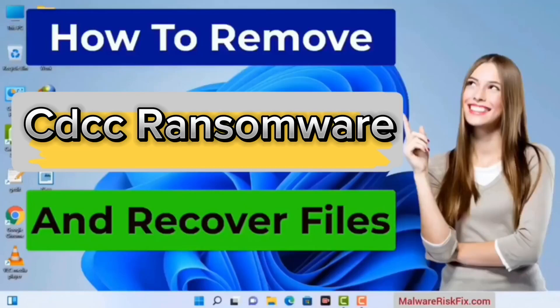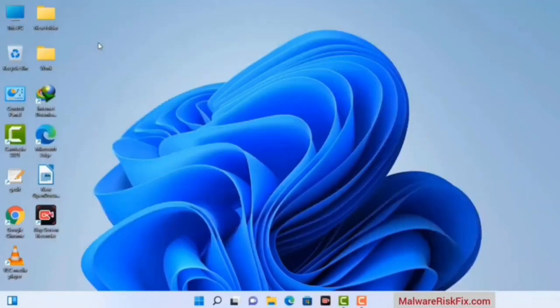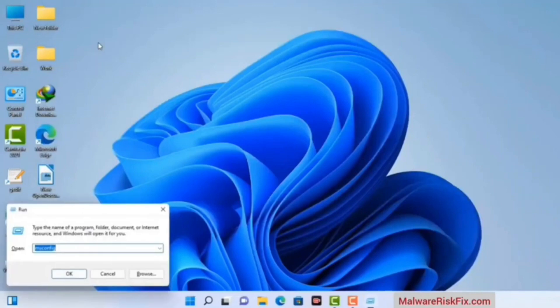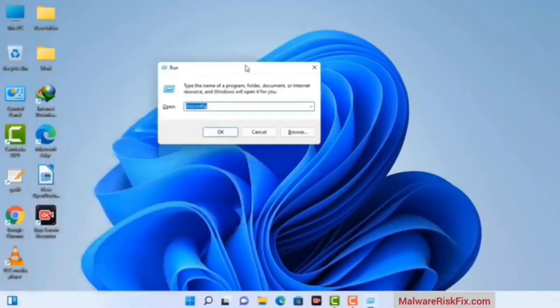First of all, you need to start your computer in safe mode with networking. Press the Windows button and R button together on your keyboard. The Windows Run command box will appear on your computer screen. Type in msconfig and then press the OK button.